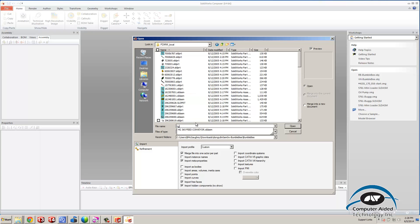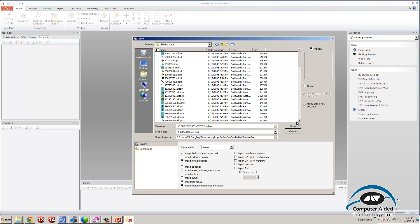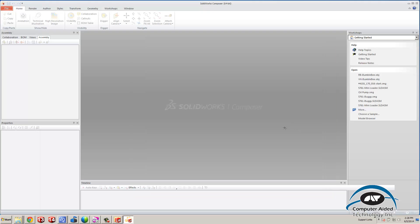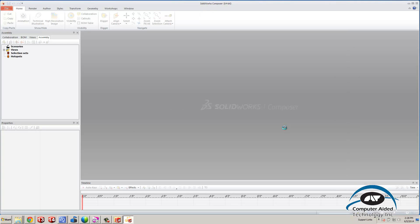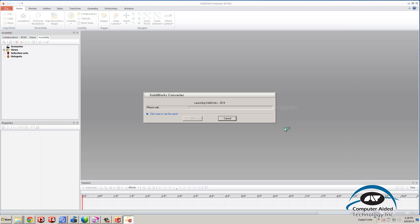I'll type in HG and grab my conveyor here. I'll go ahead and merge into a new document like I mentioned in previous sessions. This will do the file conversion from SOLIDWORKS into Composer.